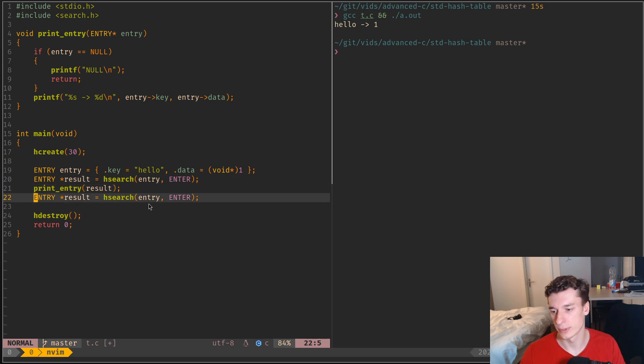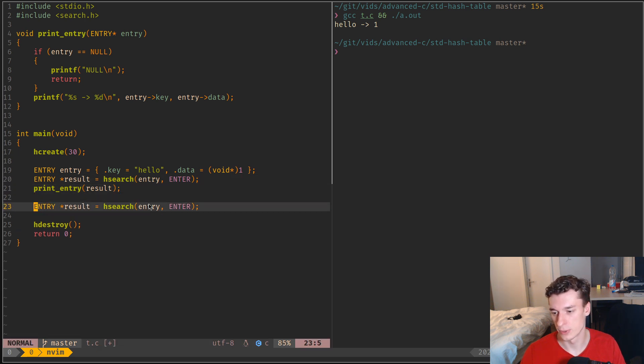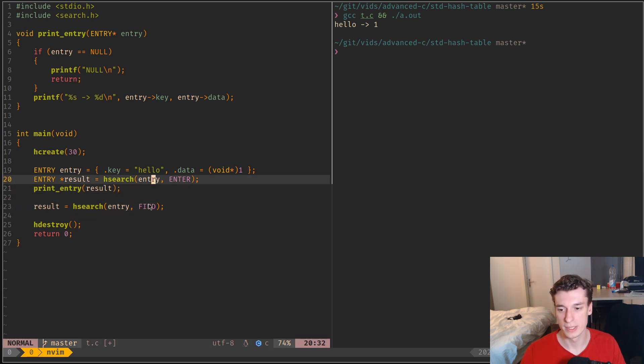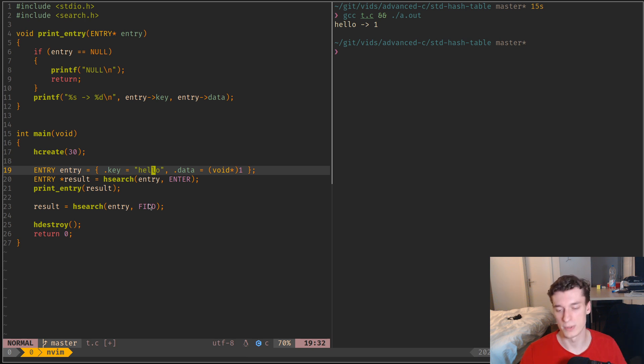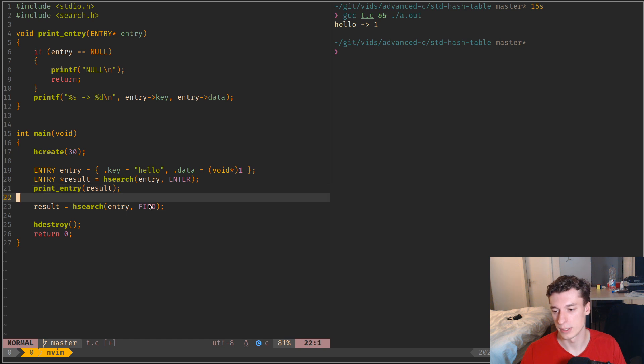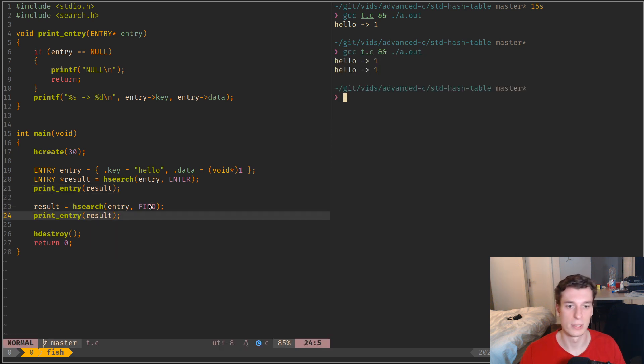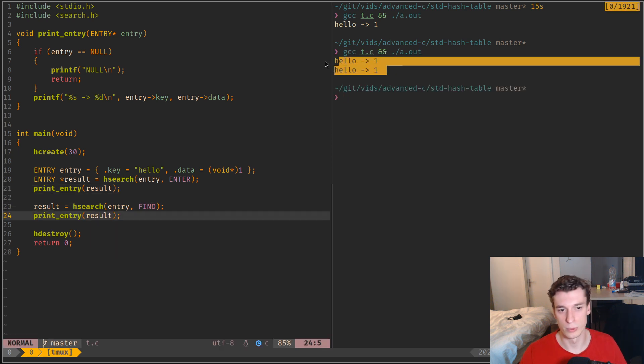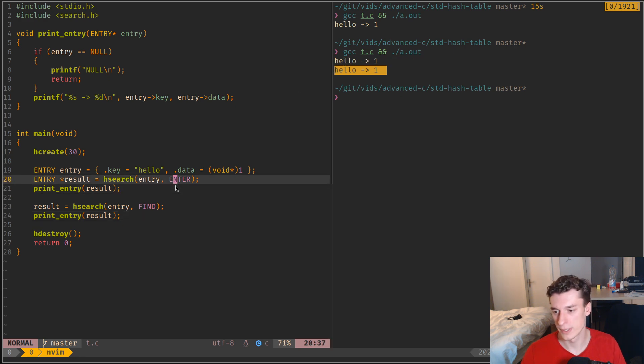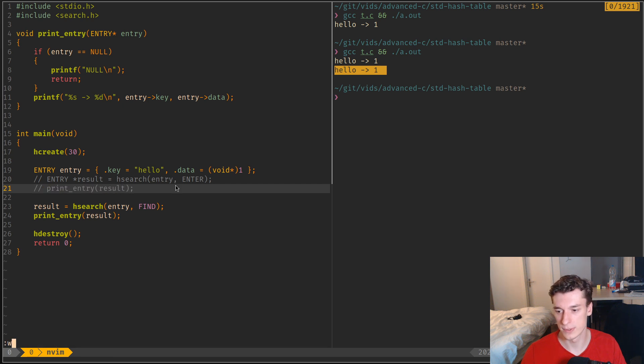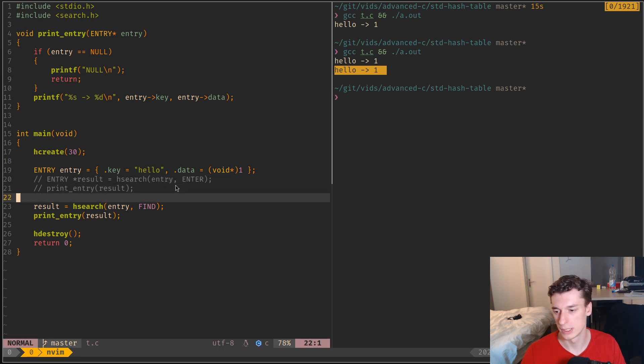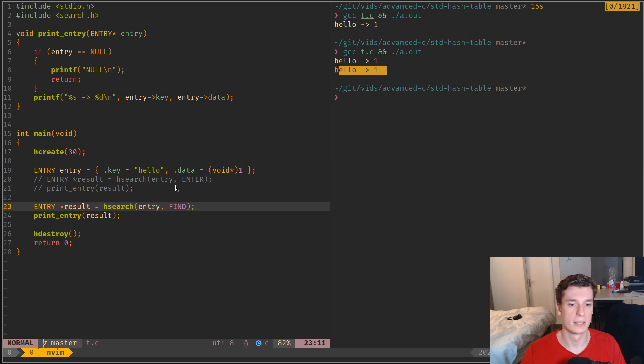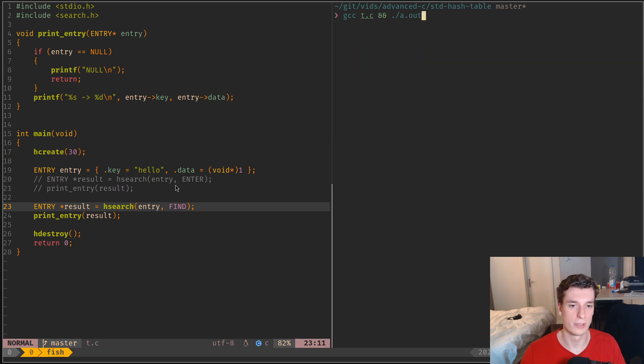And after that you can also, of course, as I said before, instead of enter you can do find, where you again just pass it an entry, and this time if it exists it will return you a pointer to this entry. Otherwise, if you didn't insert it before, I guess I need to really clear this, it will give you a null.